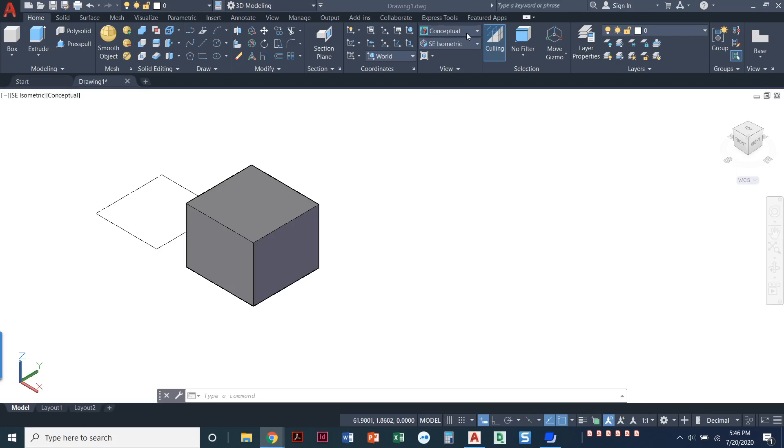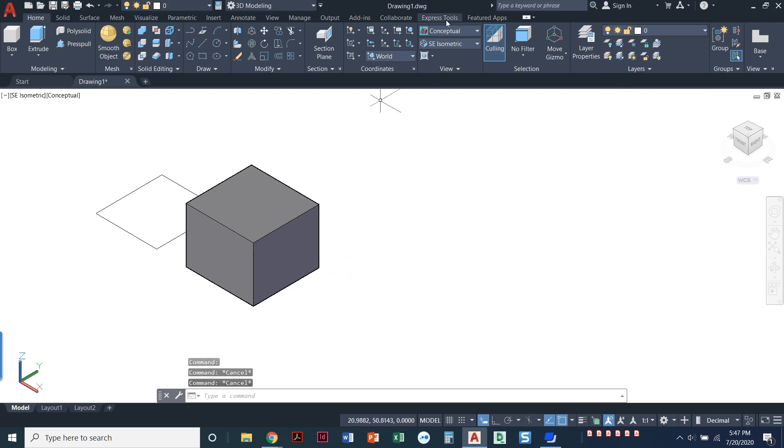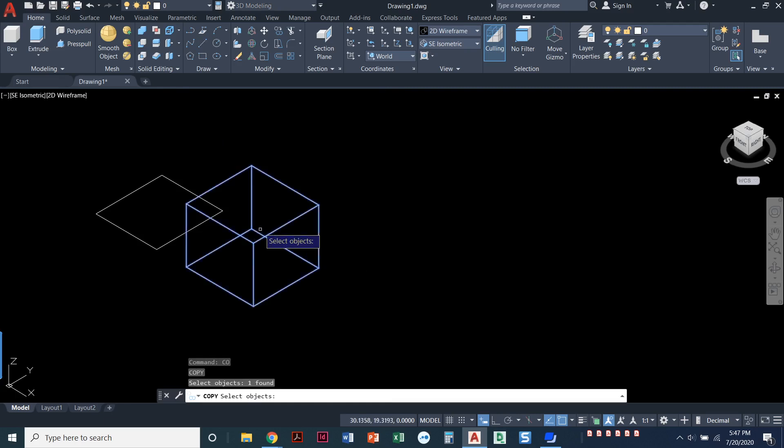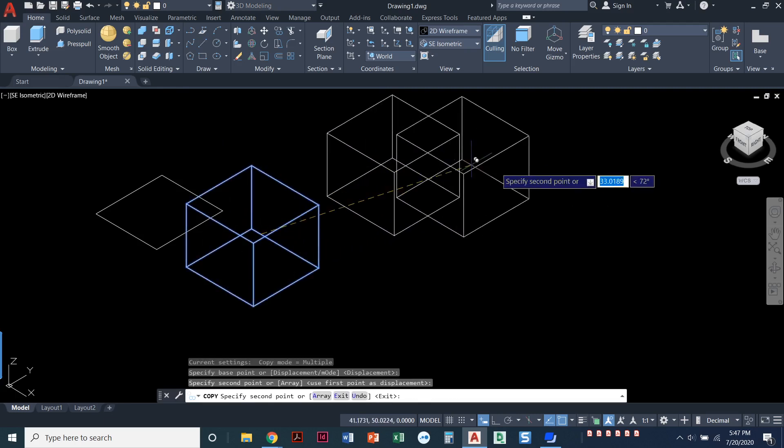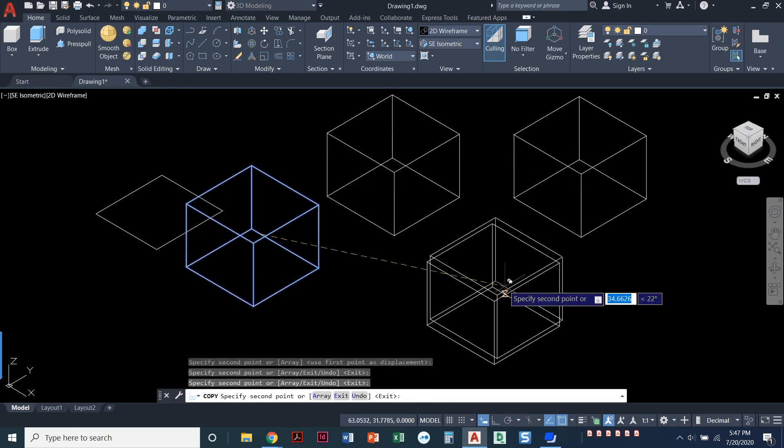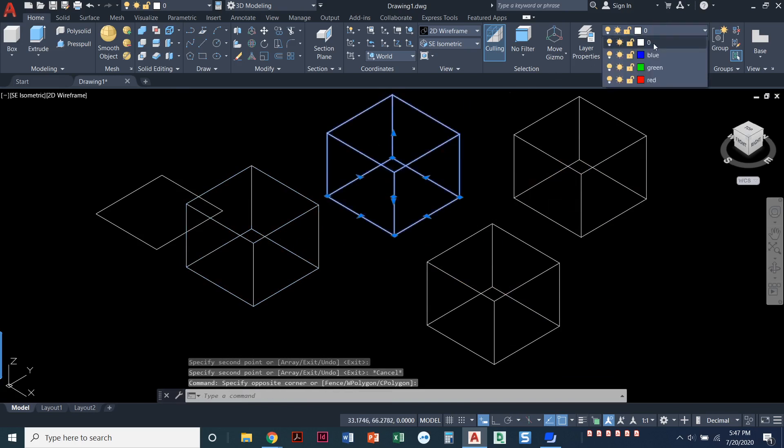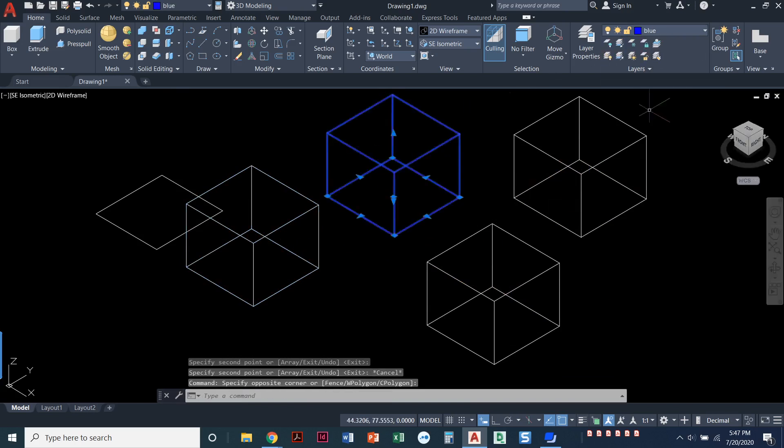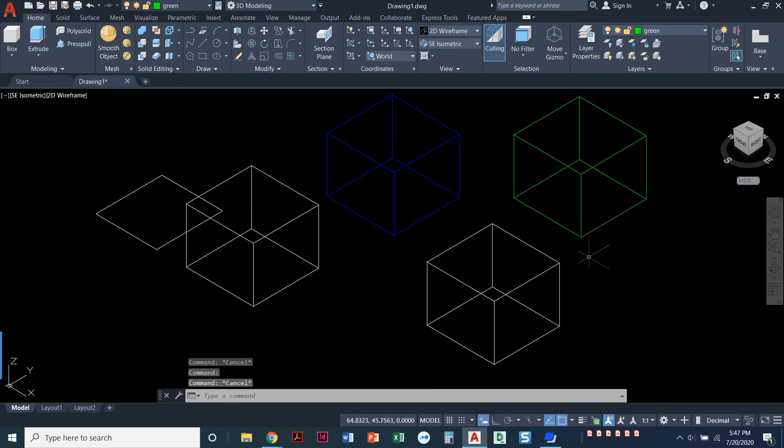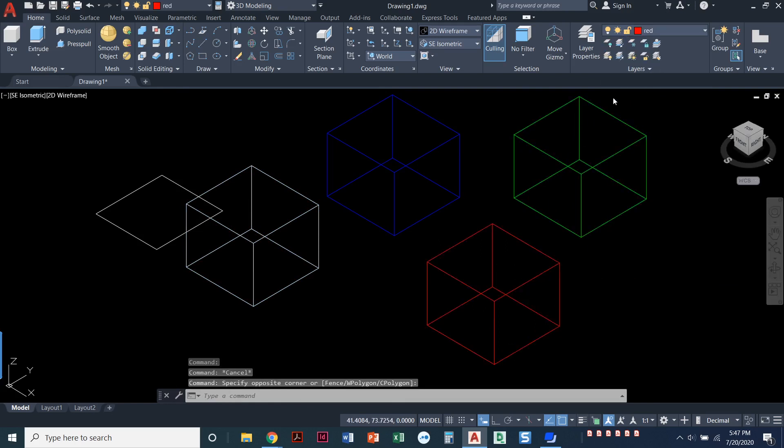So we're going to walk through these different visual styles, but I did make some new layers in here. And if you notice, I've got one called blue that's blue, green is green, red is red. So I'm going to set this back to just basic 2D wireframe. I'm going to make copies of this box just so we can see what different visual styles do here. We're going to set one of them to be on the blue layer, one of them to be green, and one of them to be red.